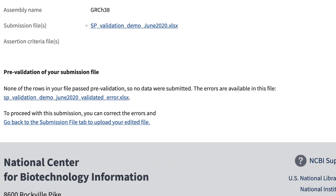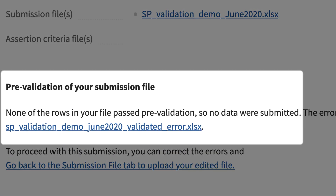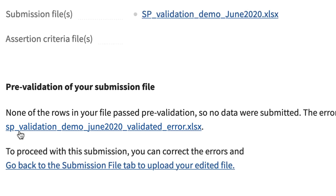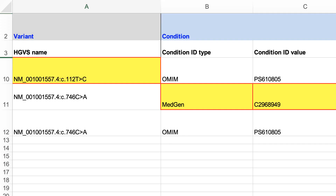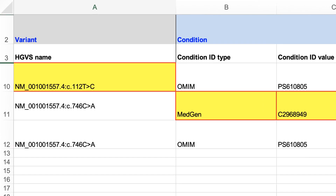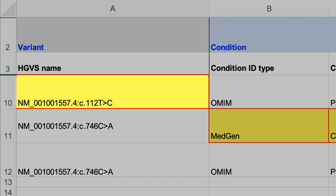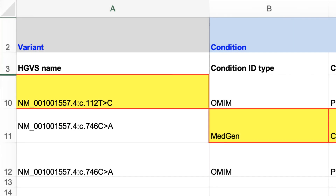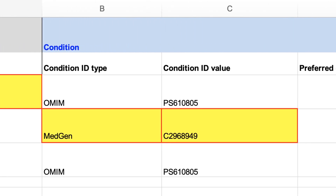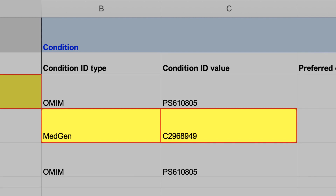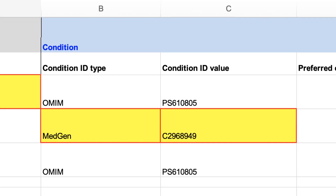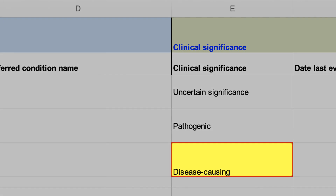In my case, none of the rows passed pre-validation, so let's take a look at the new file provided to me that both marks and explains the errors. These yellow filled cells indicate the data that failed. The first row has an error in the HGVS expression. The second row has a problem with the paired data, condition ID type, and condition ID value. And the third row has an error in the value given for clinical significance.